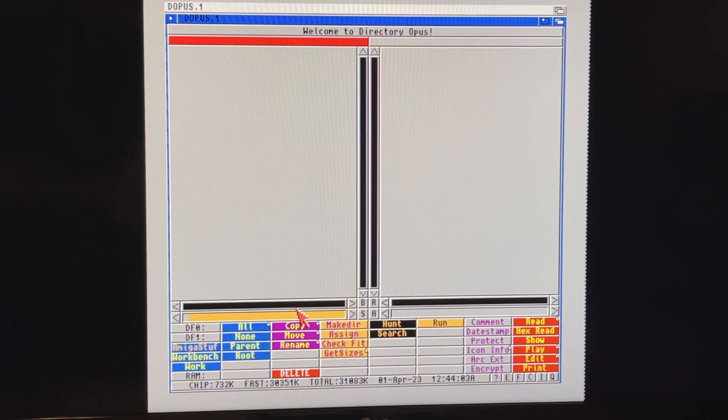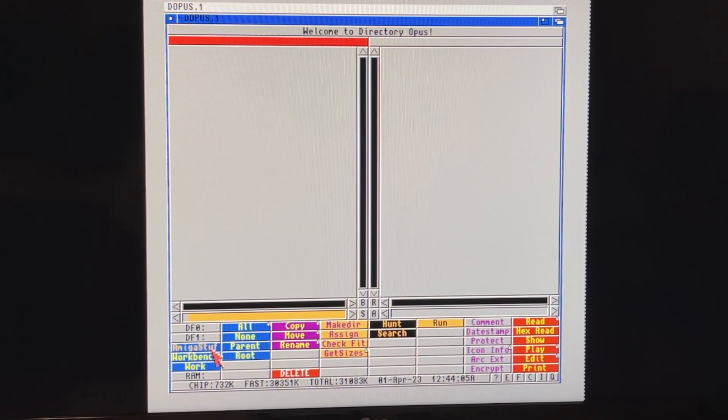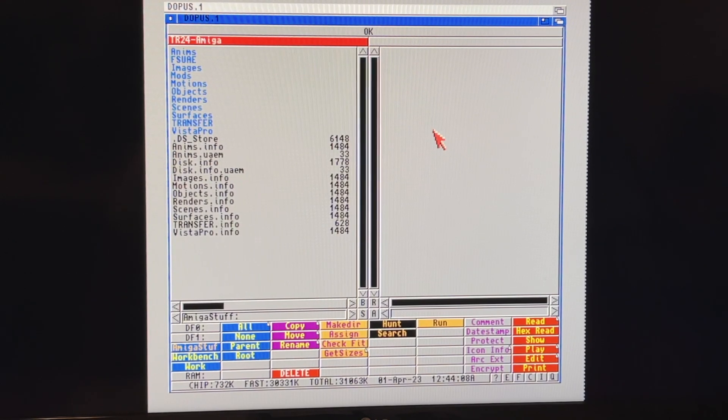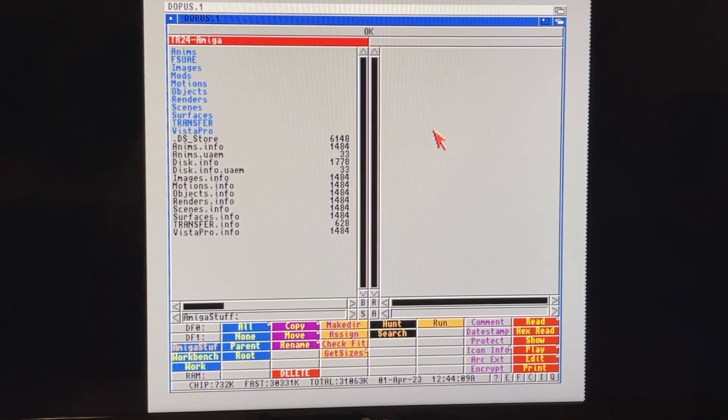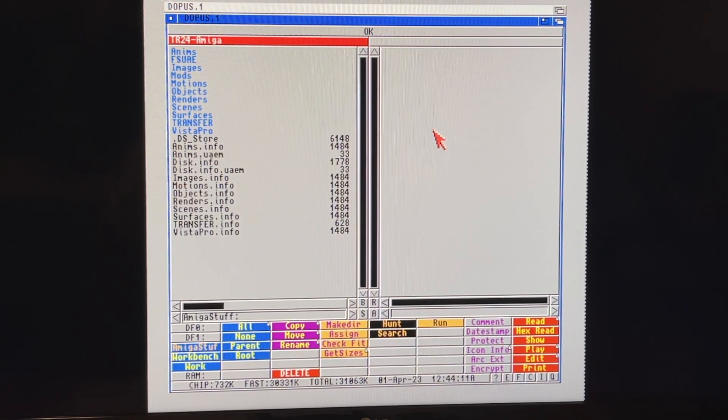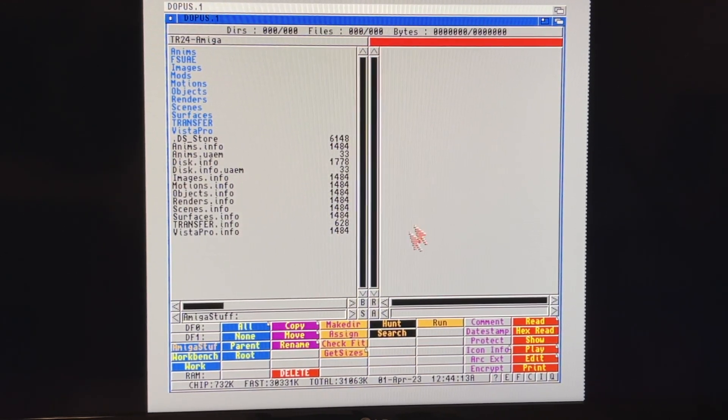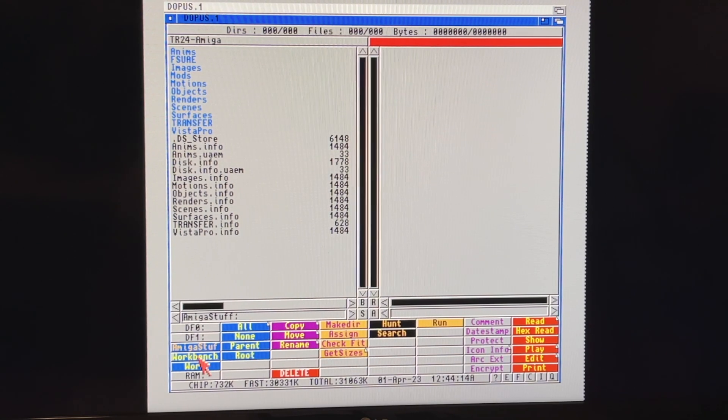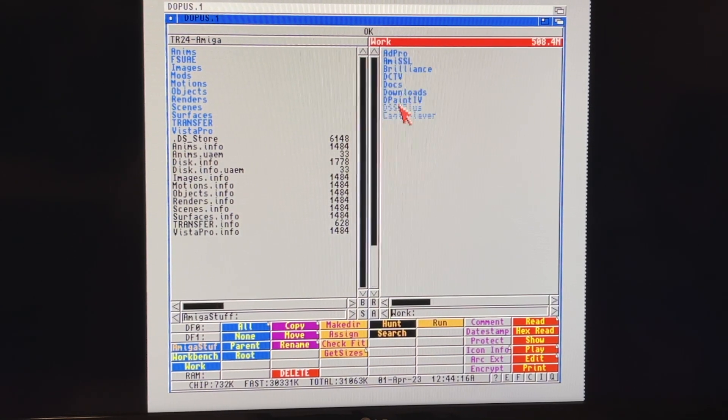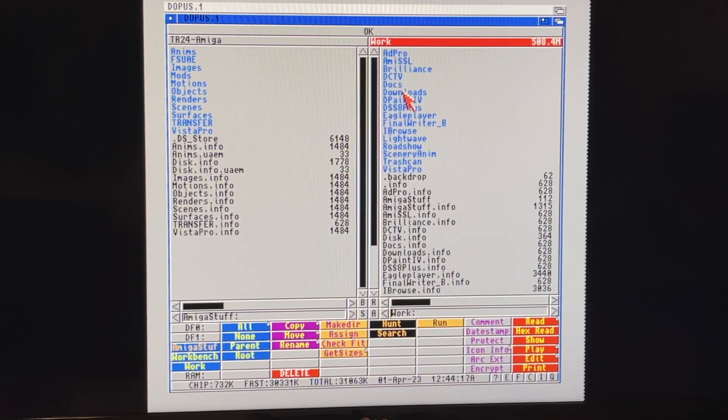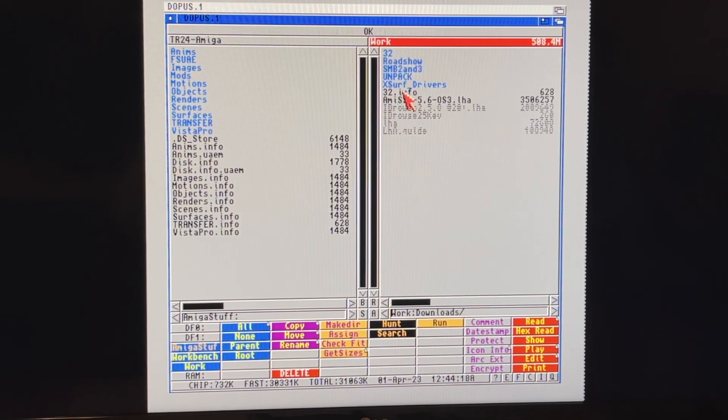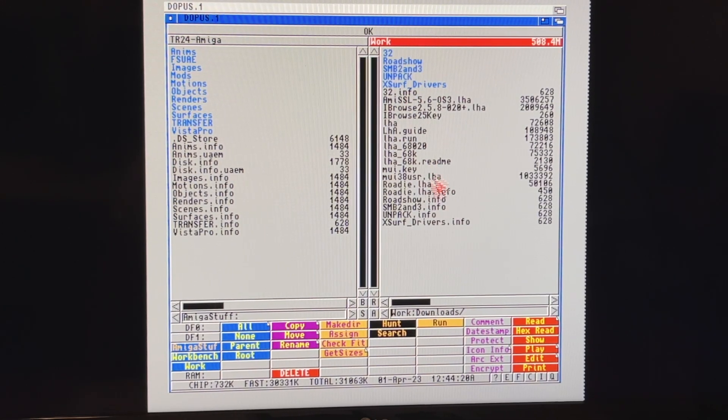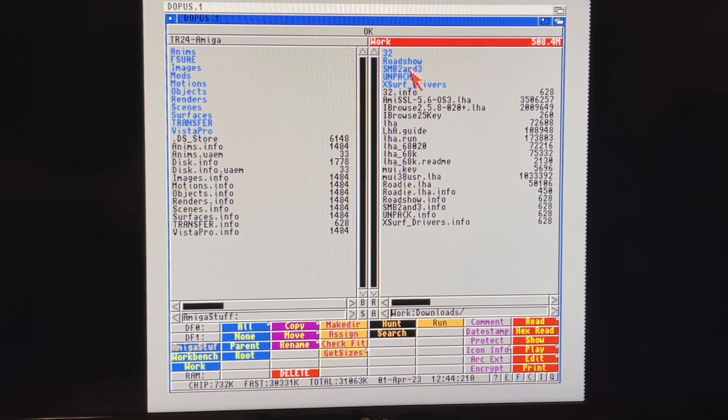So oopsie, I need to maybe get these updated, because remember the SMB 2 and 3 support, while amazing and awesome, is still most certainly a work in progress, and there's always things to be updated and all kinds of good stuff.